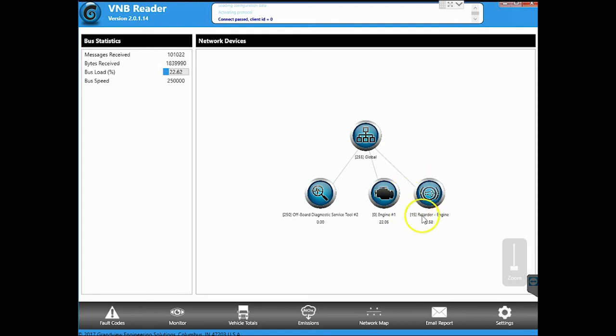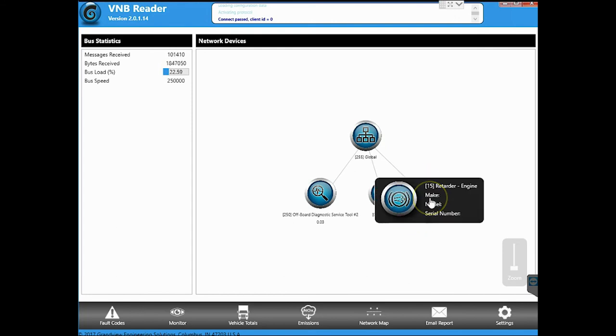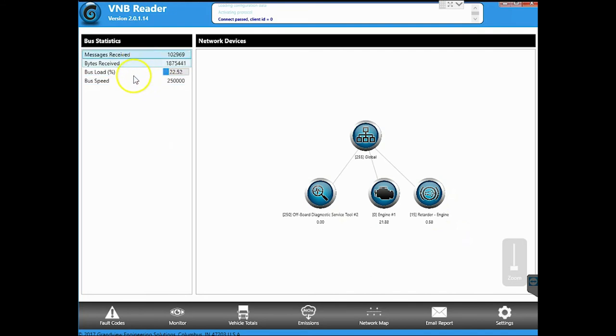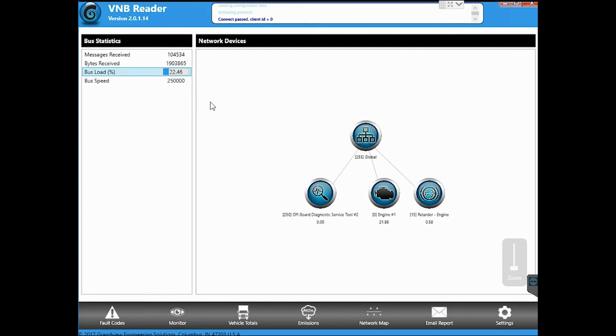Retarder engine. This is going to be talking about your brake retarder and whatever part of that component. So, again, I like how it shows you the messages, bytes received and sent. Nice to see the bus load speed and see what's kind of going on there. Haven't seen that in a lot of stuff.